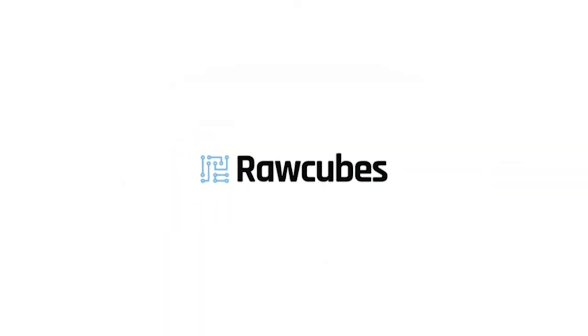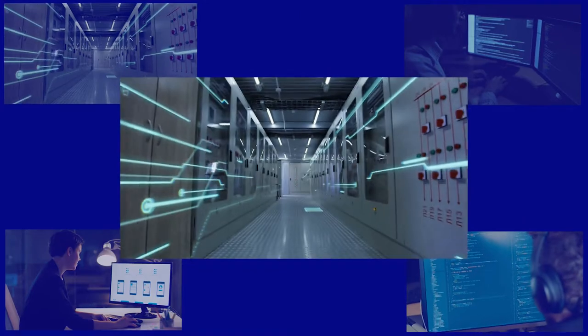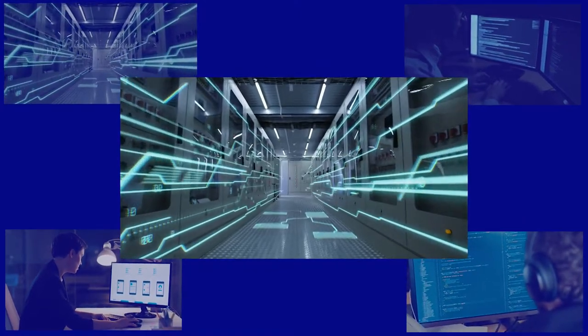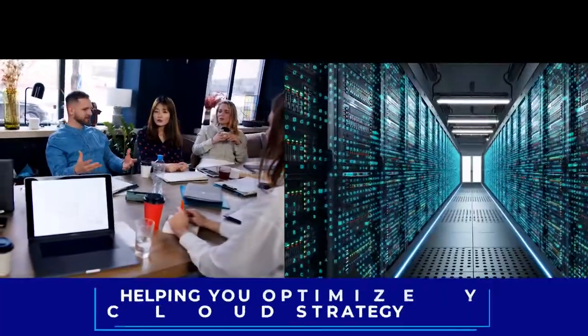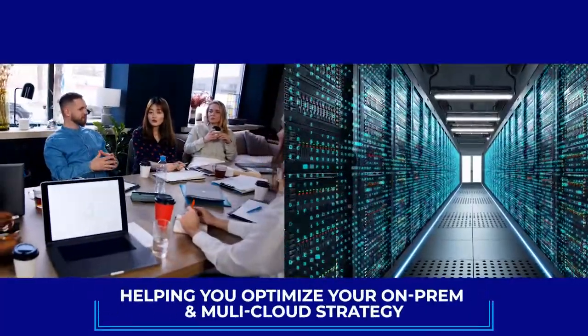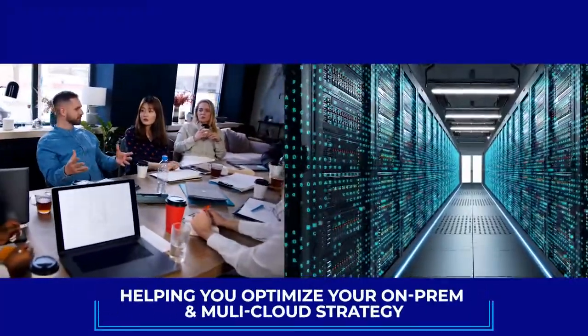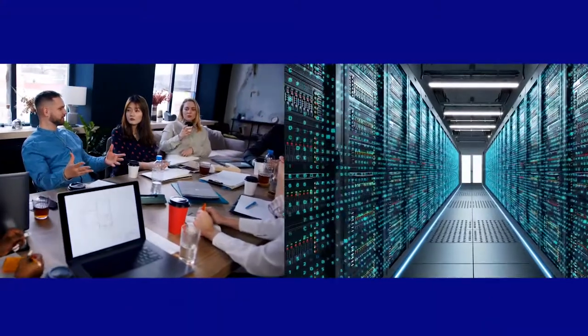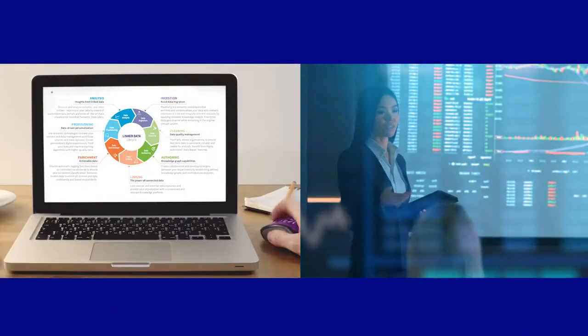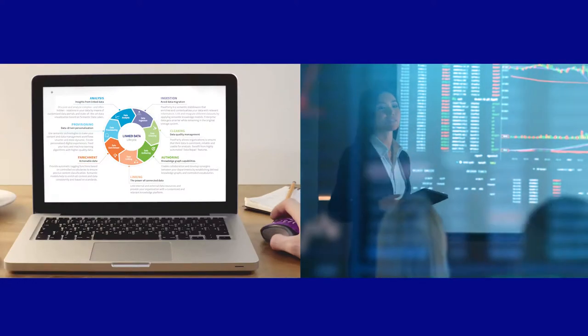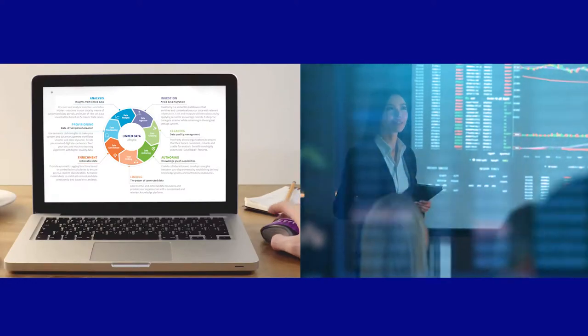We're RockCubes, a data integration and intelligent software company, helping you maximize your on-prem and multi-cloud strategy so that you can make informed and optimized business decisions no matter where your data sits.